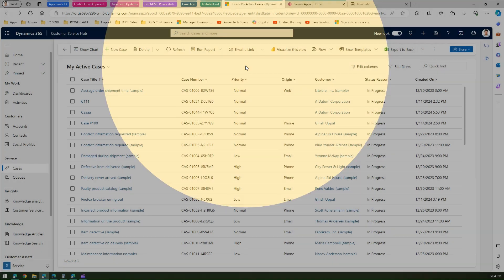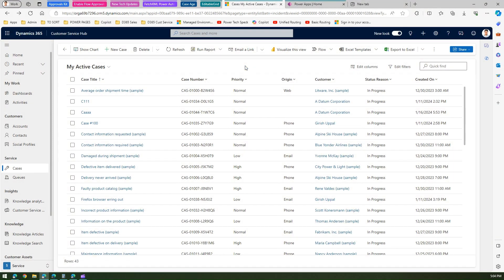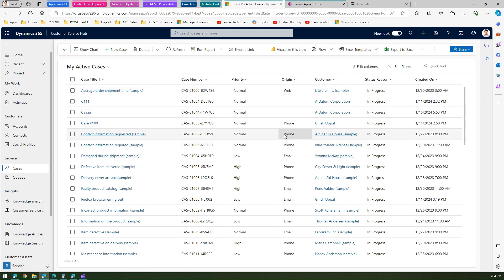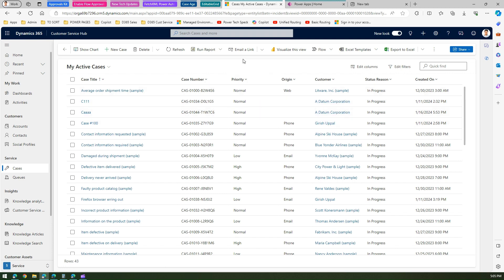Is there a better way to do that? Yes, there is. What we need to do is convert this view into an editable grid so that we can edit records inline. Once we do that, we can make all those changes at once.